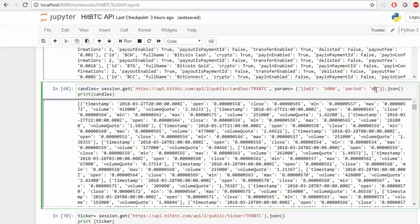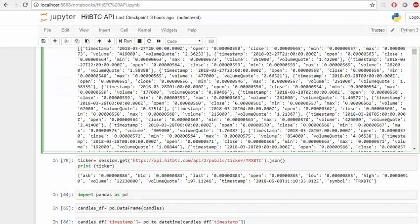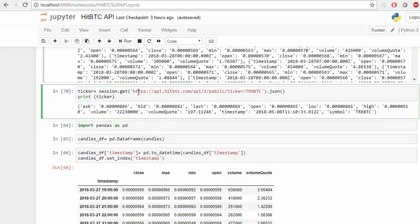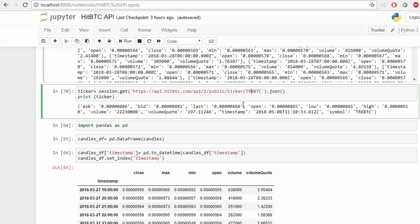I want the one hour prices, so I put h1, and then .json. If you print it, we get a JSON response. If you need ticker information, which is the current moment's information based on the symbol, we have the ticker like this: Tron to Bitcoin.json, and if we print it we get a JSON.